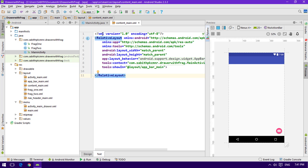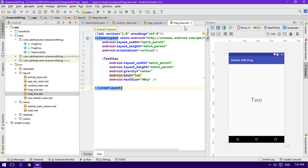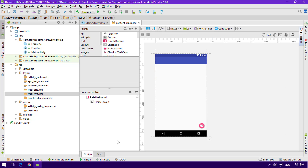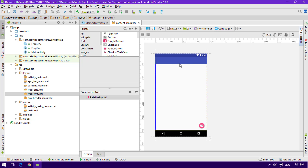We have Android Studio open with the content_main, main activity, and from the last tutorial we created fragment one and two along with their corresponding layout files. Today we are going to connect both of the items — the fragments along with the navigation drawer. The fragment layout files will be shown inside the content_main itself, replacing this blank area.